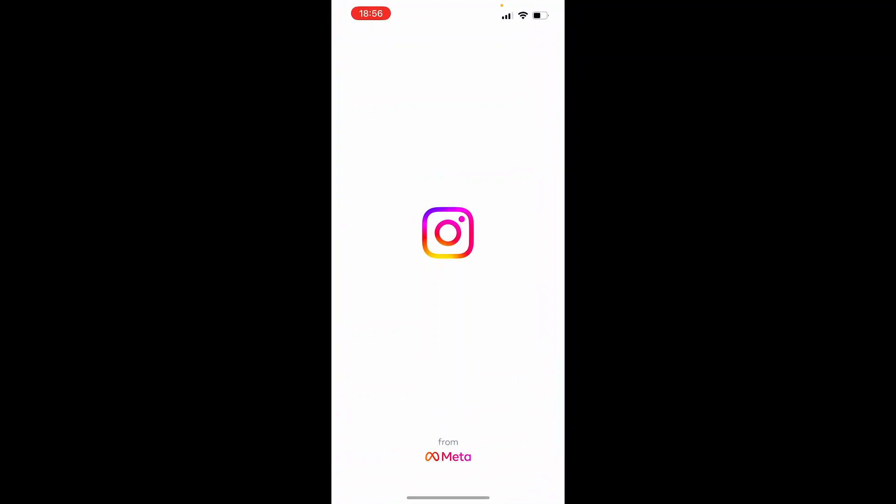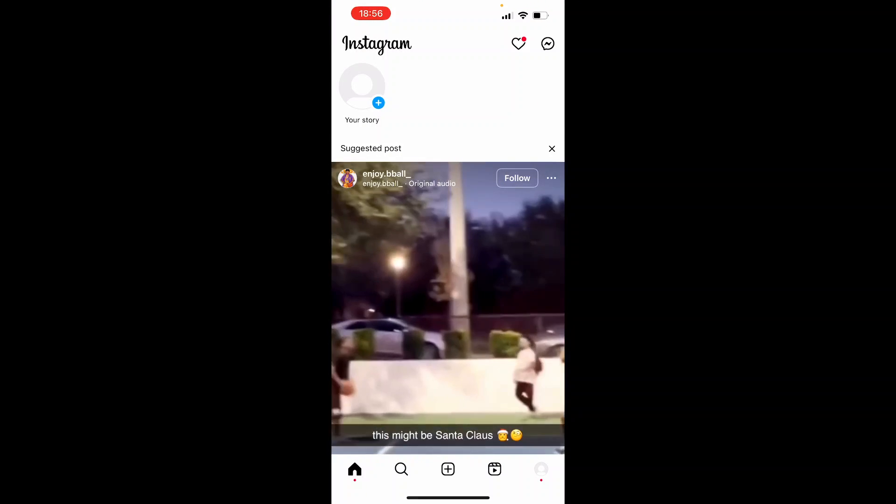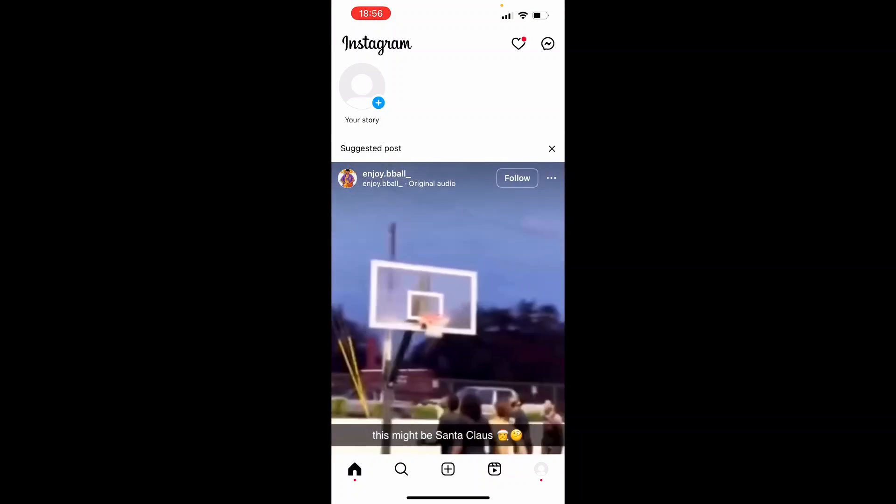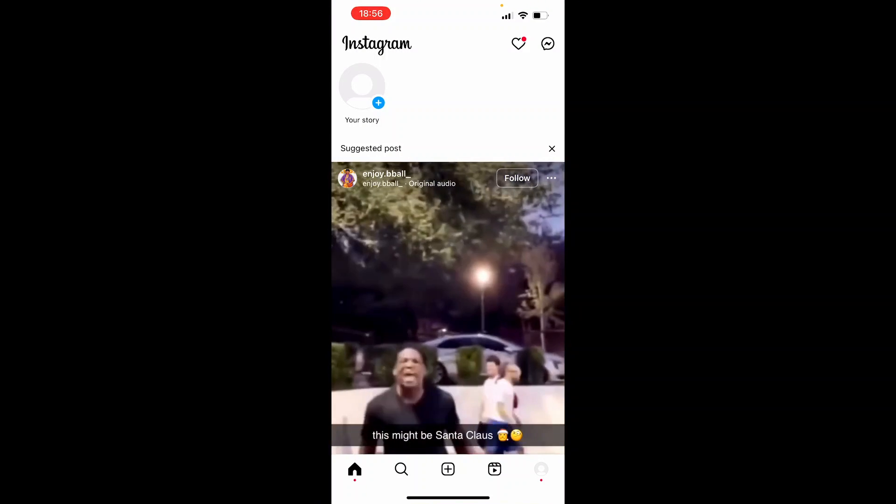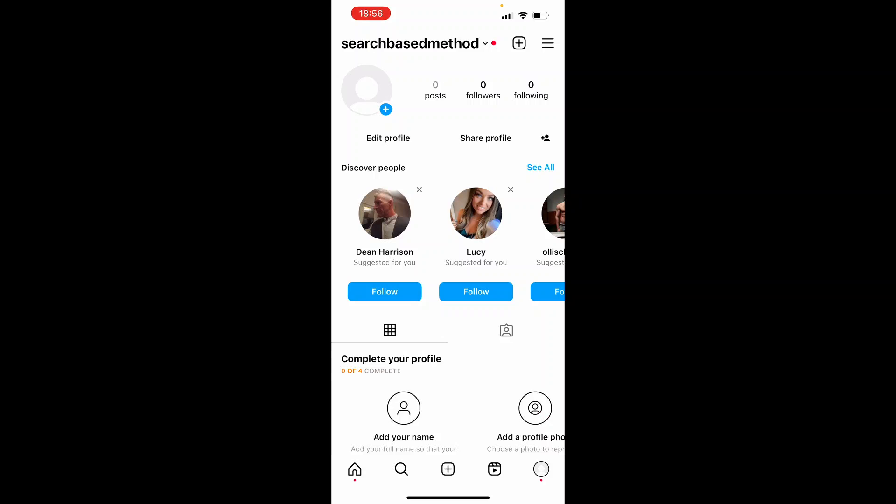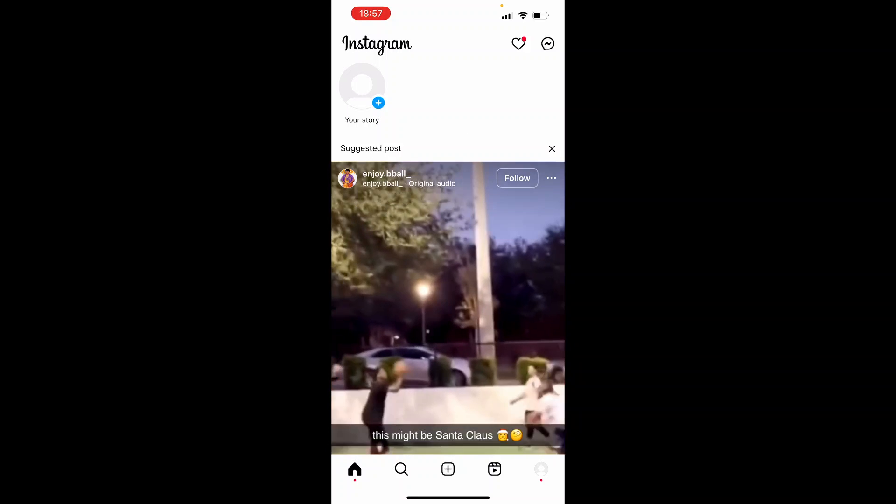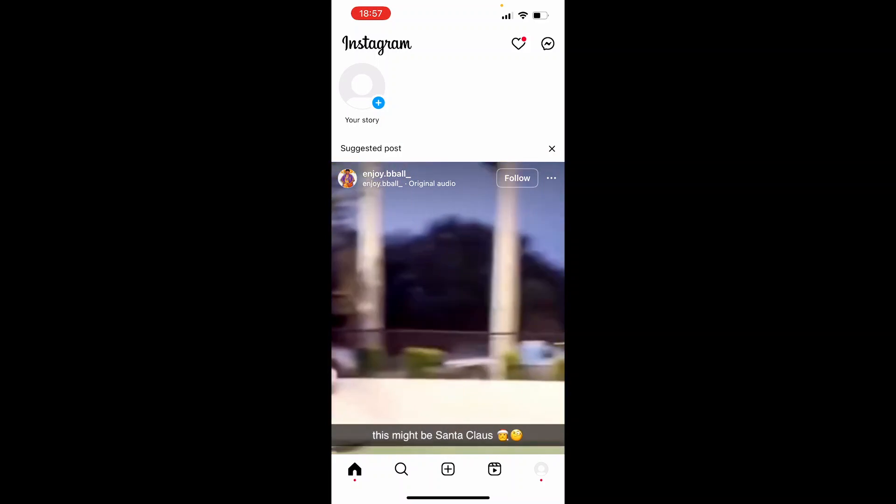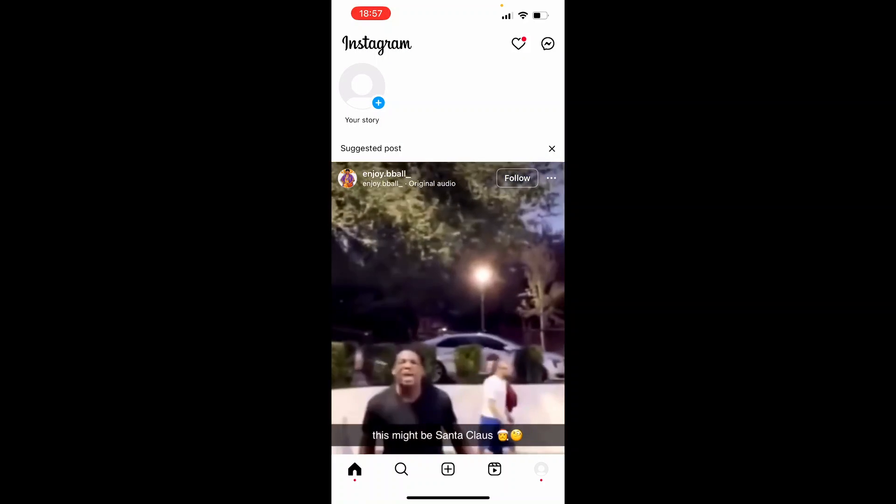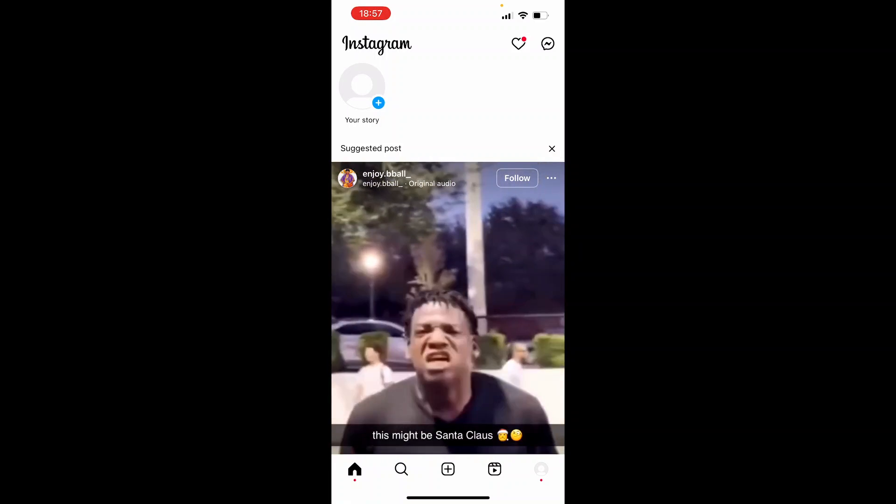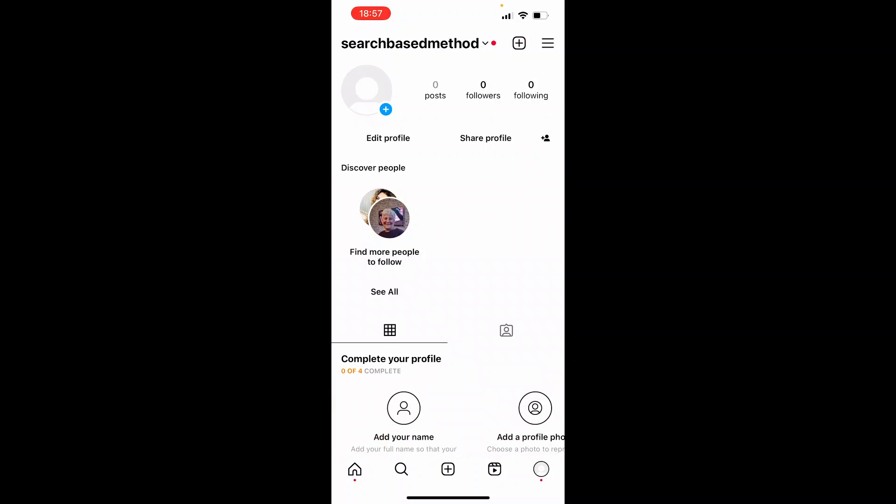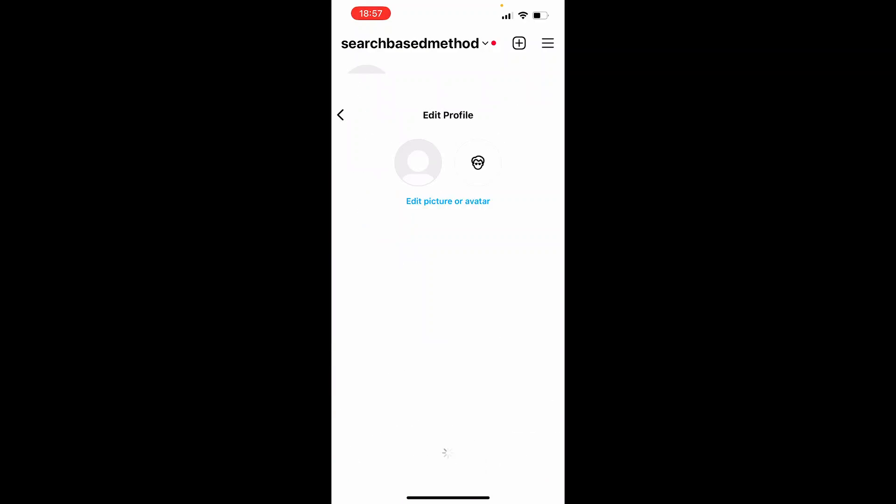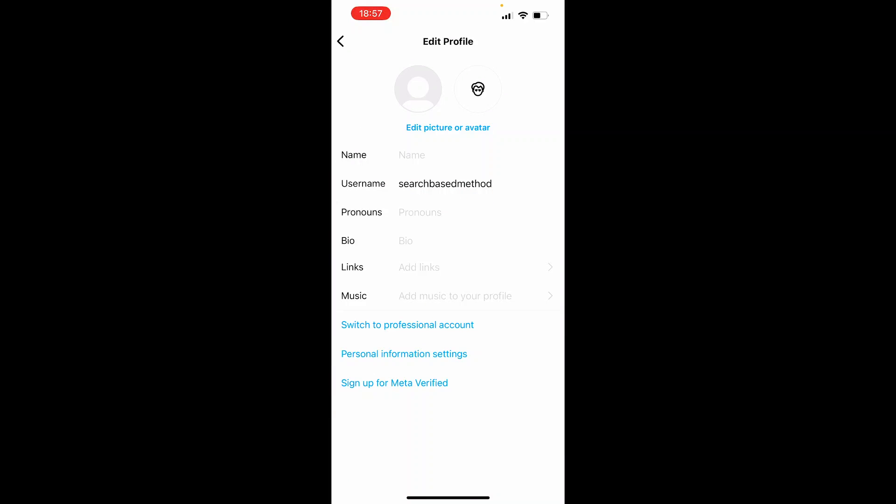Open up Instagram. I'm using a burner account here. Click on your profile icon in the bottom right hand corner and then go to Edit Profile.